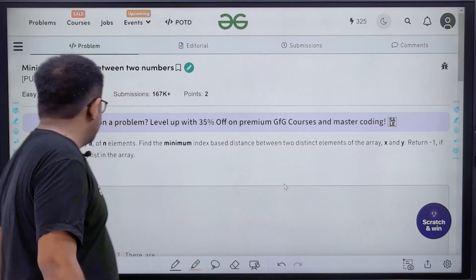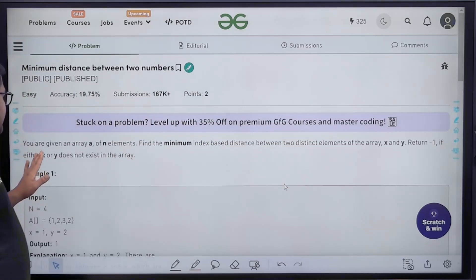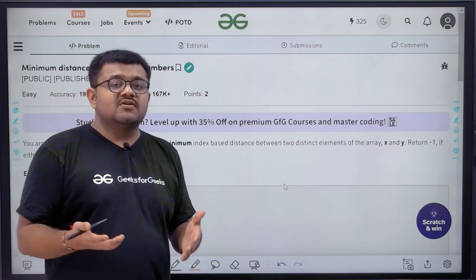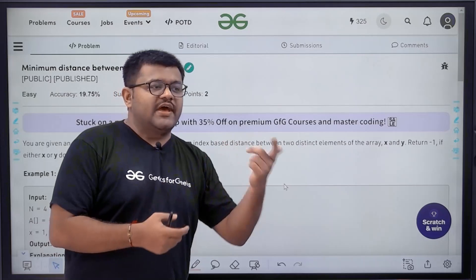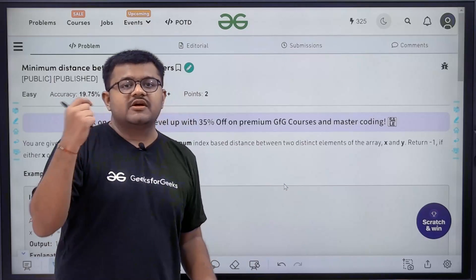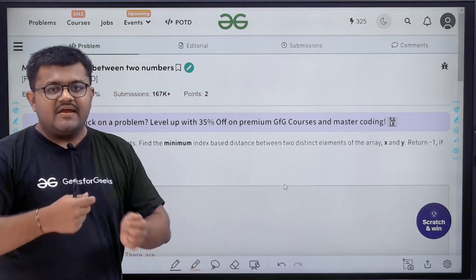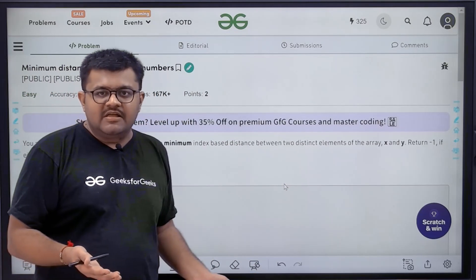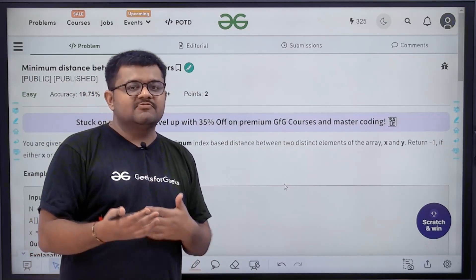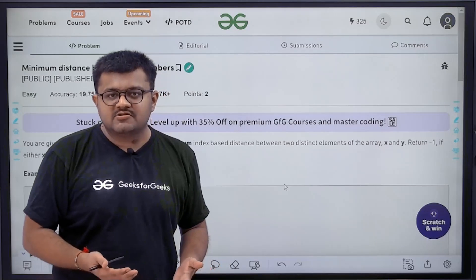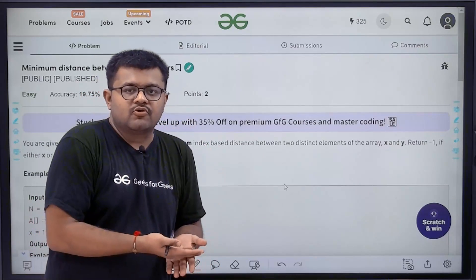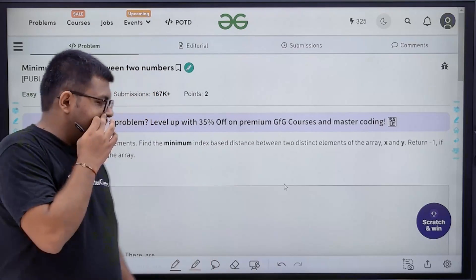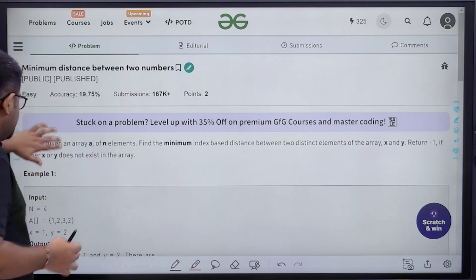Return minus 1 if either x or y does not exist in the array. If there is no x, no y, or neither in the array, we return minus 1, because if the elements are not present, we cannot calculate the minimum distance.